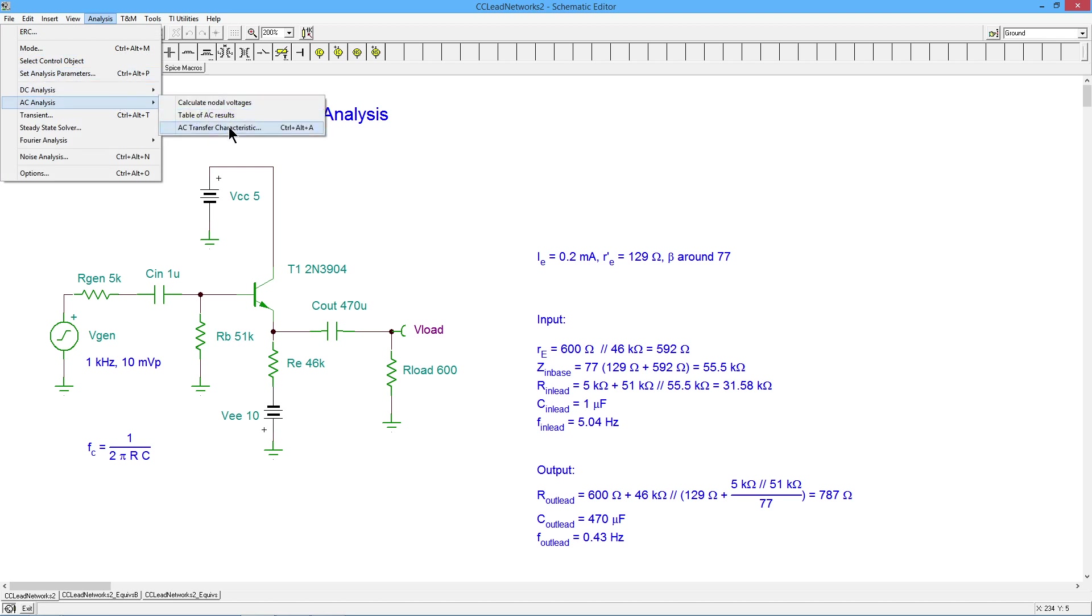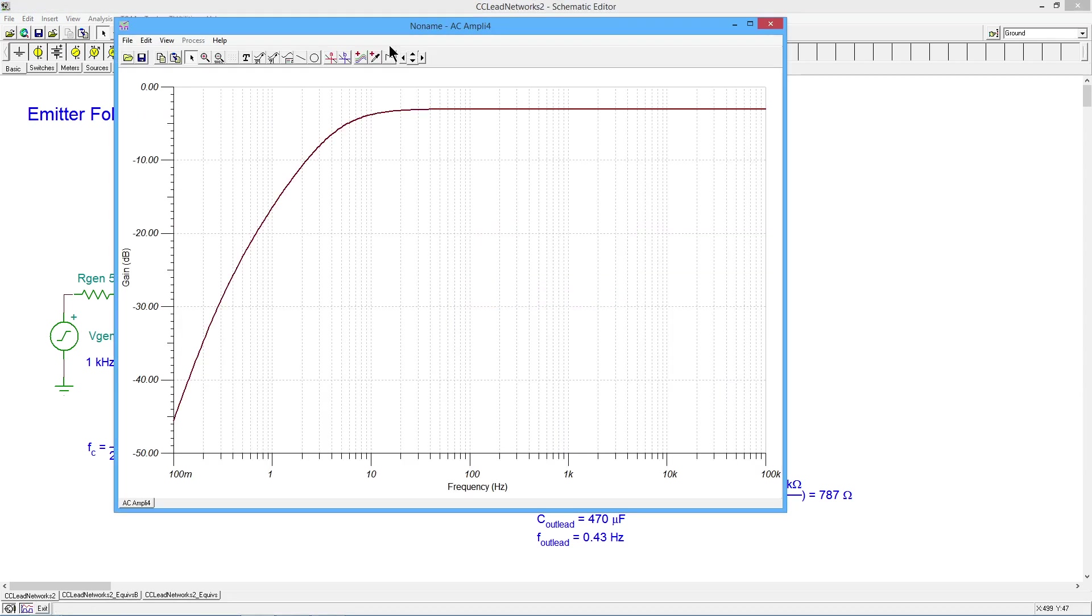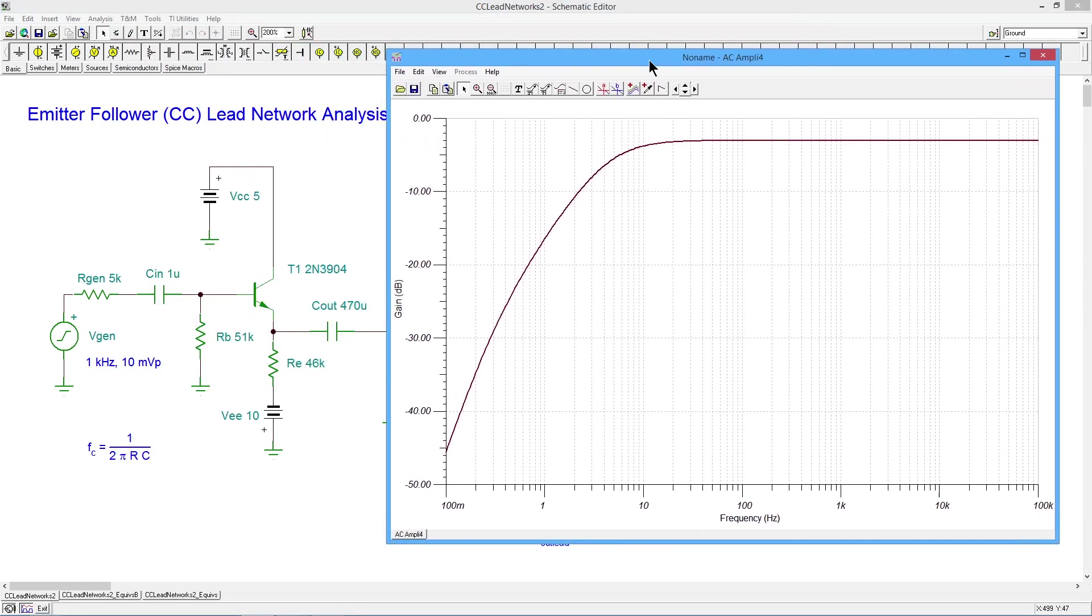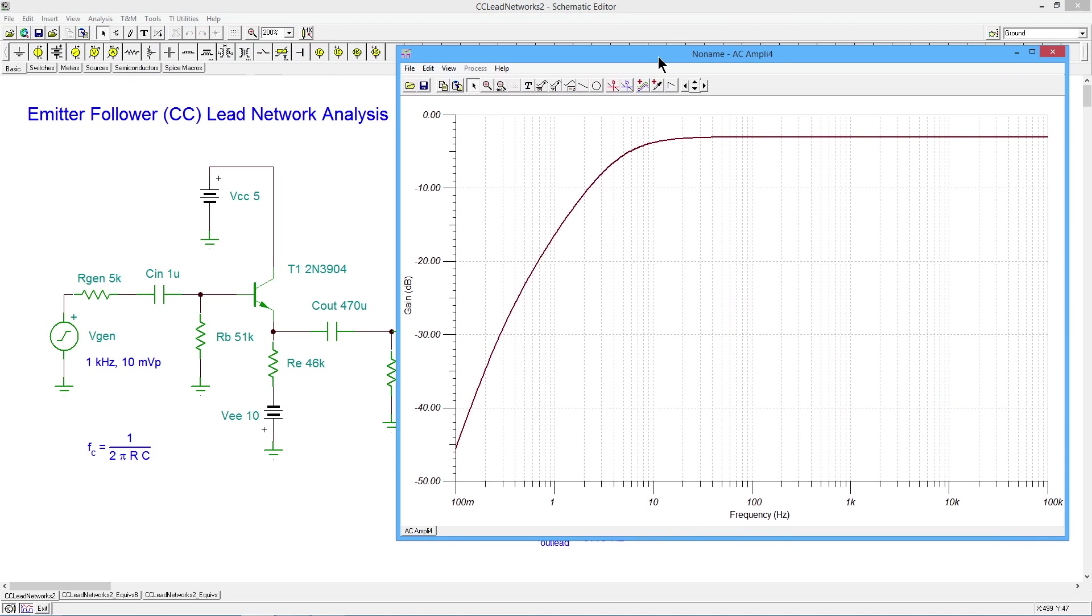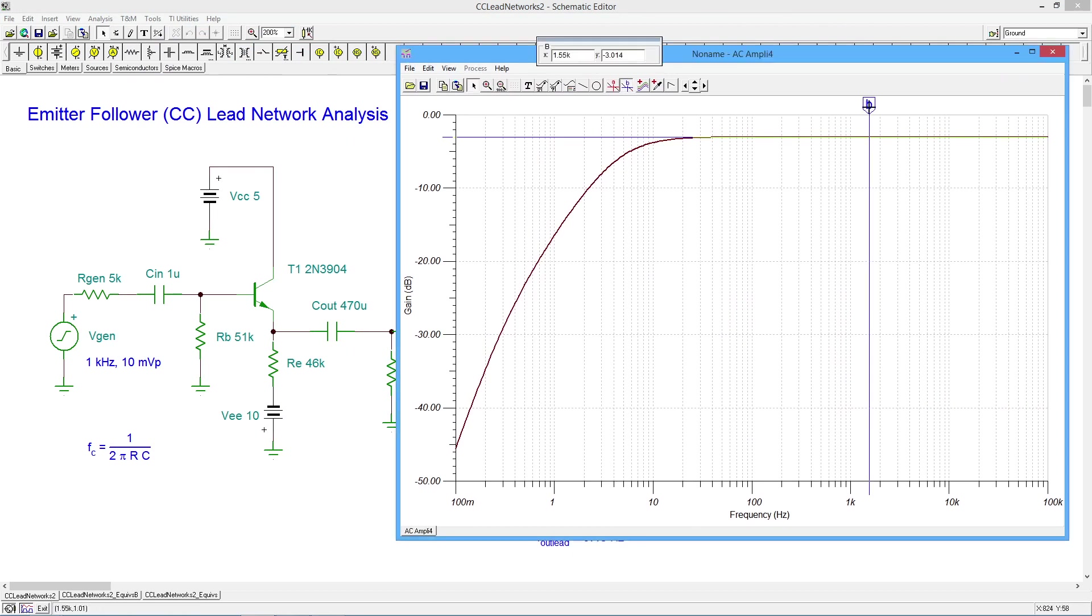So we'll do our little Bode plot. I'm going to run from a tenth of a hertz to 100 kilohertz. And let's see what we get.